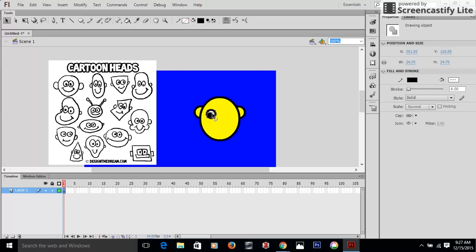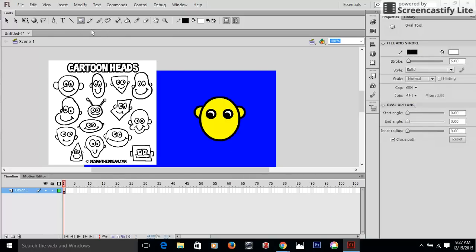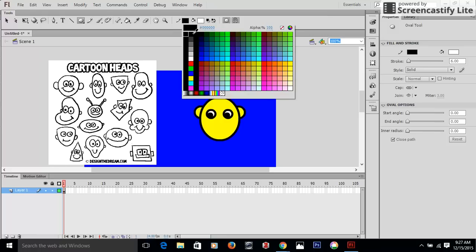We're going to copy that and paste. We have two eyes looking down in the same direction. And now all we have to do is make a smile. So what we're going to do with the smile is we're going to make sure that it has a black outline and that it has no fill. And there we go.